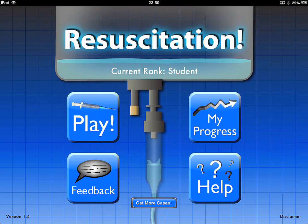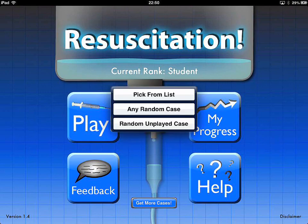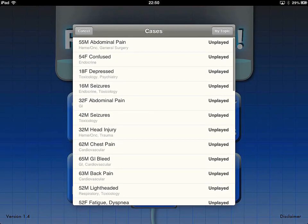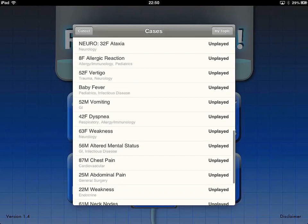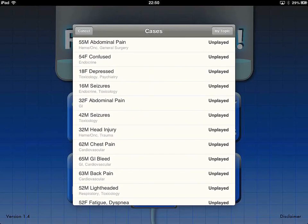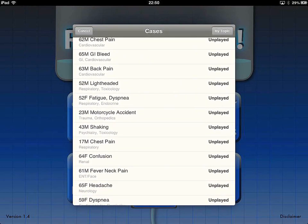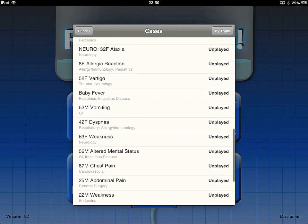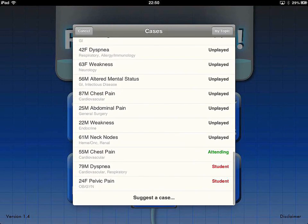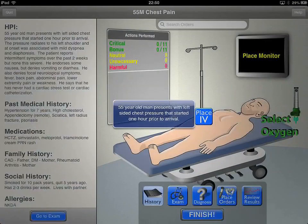We'll go ahead and play a case here — one that I've already done. You can see there are multiple cases with multiple etiologies that are pretty interesting. You've got seizures, difficulty breathing, motor vehicle collisions. We'll go ahead and go to this chest pain case.